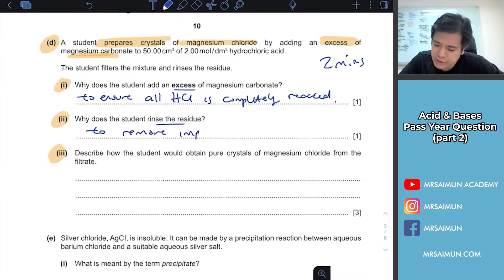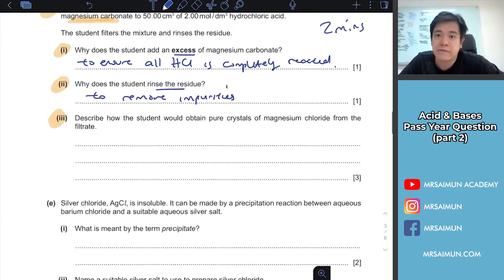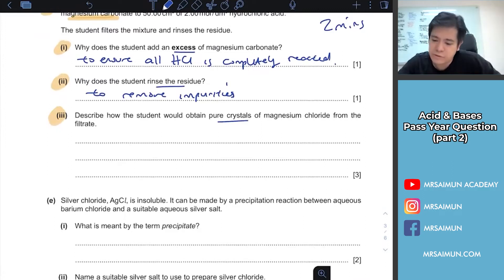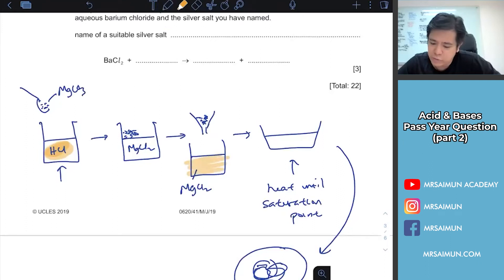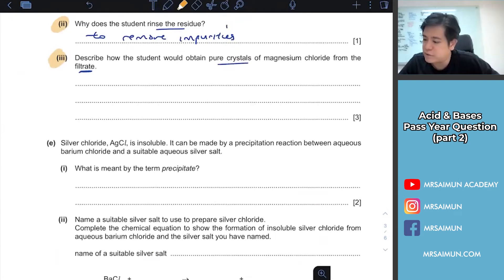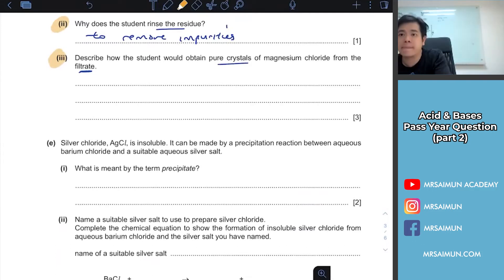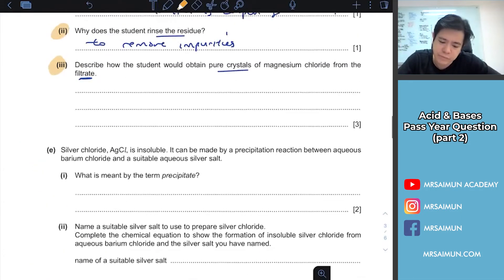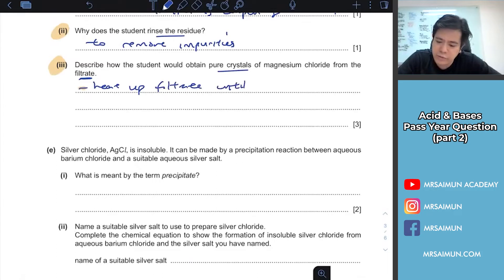When you rinse something, it's just to remove impurities - that's the standard answer. If they ask how would a student obtain pure crystals from the magnesium chloride filtrate, there are three steps. You always start with heating in the evaporating dish to saturation point - that's the keyword.